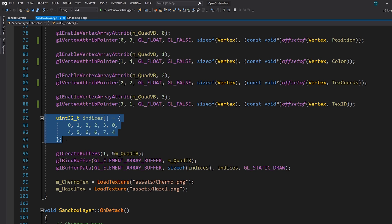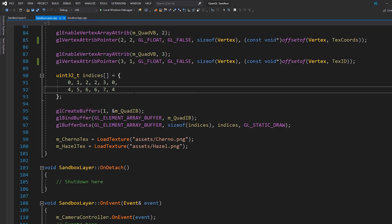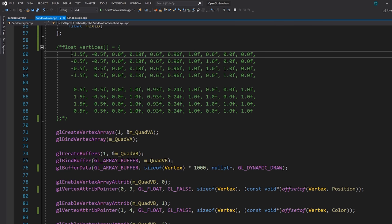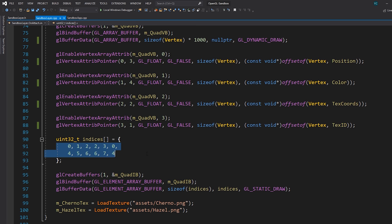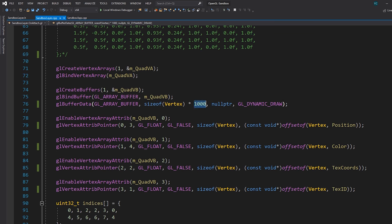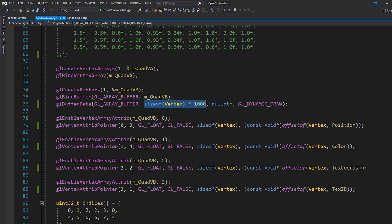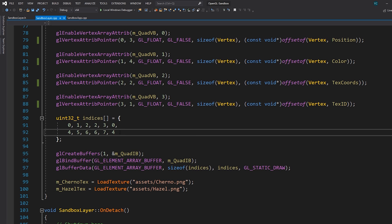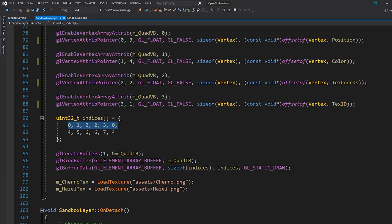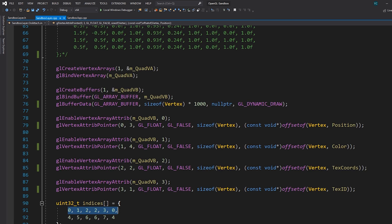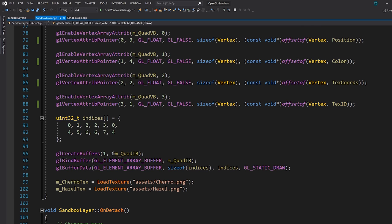Let's look at what changes with our index buffer. The beauty of this is: nothing. The index buffer really shouldn't change, because drawing a quad requires indices 0, 1, 2, 2, 3, 0 — that pattern doesn't change. With 1000 vertices we can draw 250 quads, and you'd typically set up a for loop to generate indices in this ever-ascending pattern. We'll look at that in a future video — for now we'll still pretend we're drawing two quads. Next video we'll expand the index buffer to handle any arbitrary amount of quads.